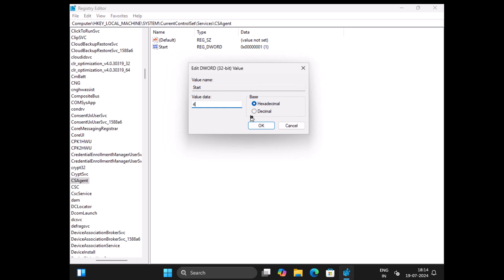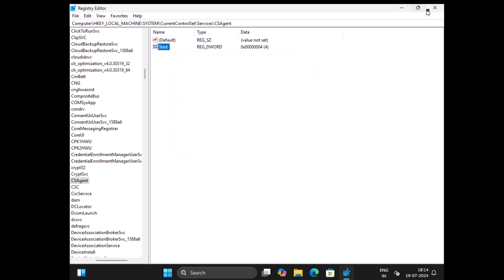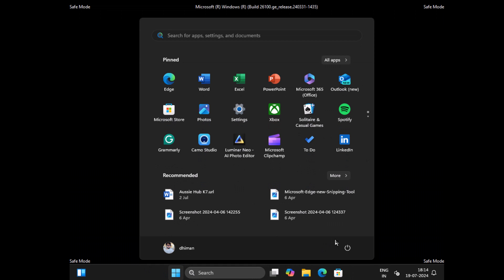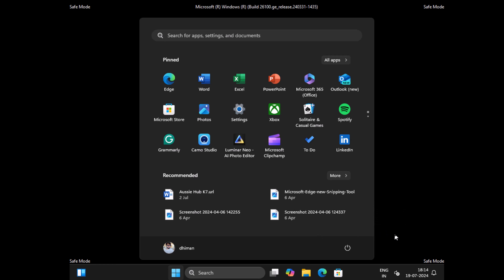Double click on it and set its value data to 4. Click OK. Setting value data to 4 disables the service and as a result, resolves the issue. Now restart your computer to exit safe mode and this time you should be able to login into the PC without any blue screen of death.